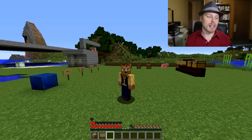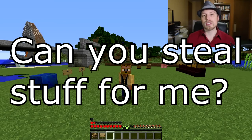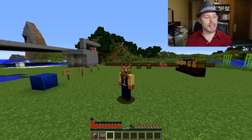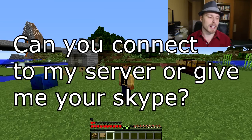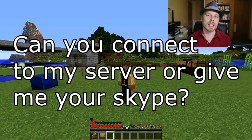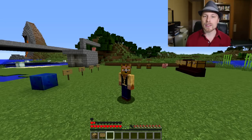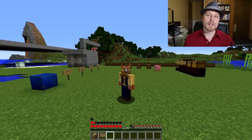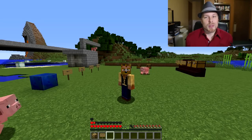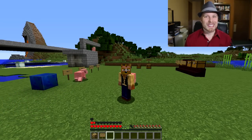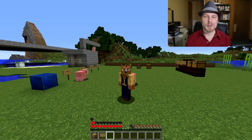Next question I get asked: can you give me the premium plugin you just did a tutorial on? No — I don't endorse stealing from people who work hard. Another question: can you connect to my server and help me, or give me your Skype? Sorry, my time is super limited — this is simply a hobby. Reach out to the plugin authors instead, though some may not be supporting their plugin anymore. You may just have to search forums for answers.